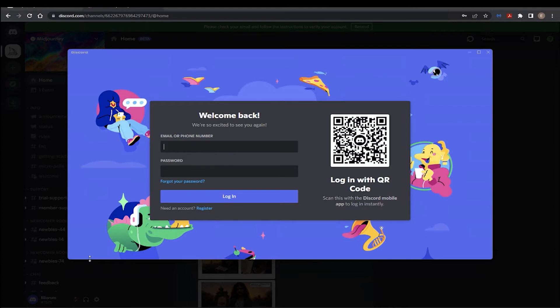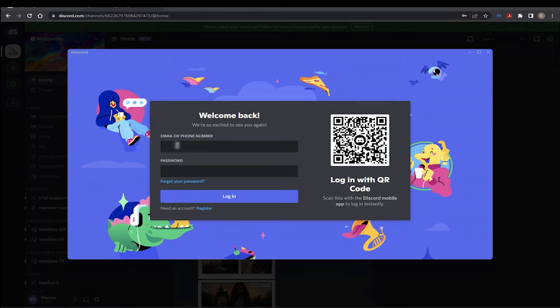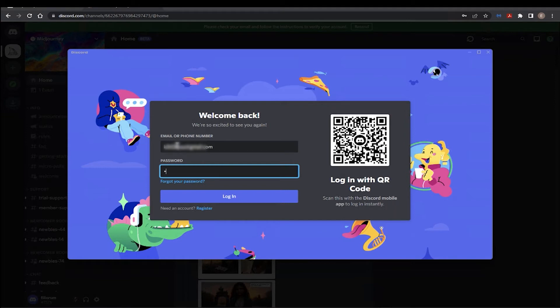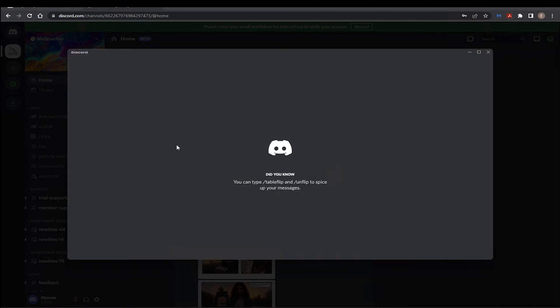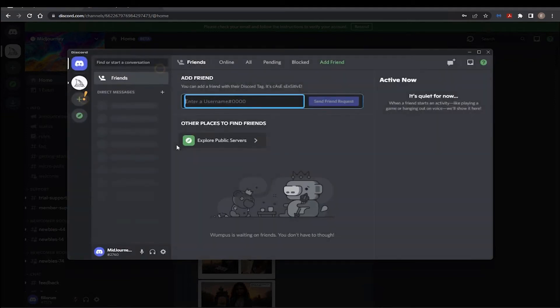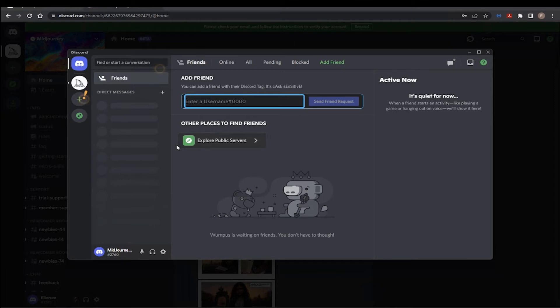Oh, it's asking us to log in. Okay, so it may log you in directly. If not, then you'll have to input your email and password here that you created during the initial setup of your Discord account. So, I do believe it normally logs you in. But in this case, it required me to input my username, my email and password. So, I've done that and as you can see, we are now logged into the Discord server.